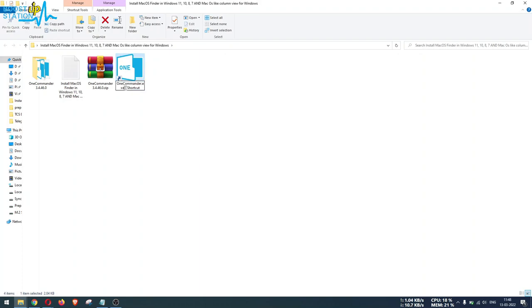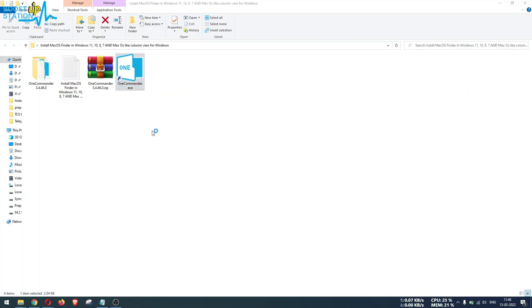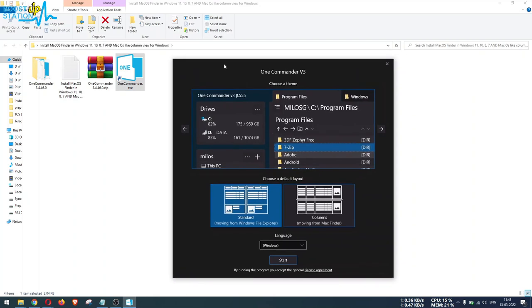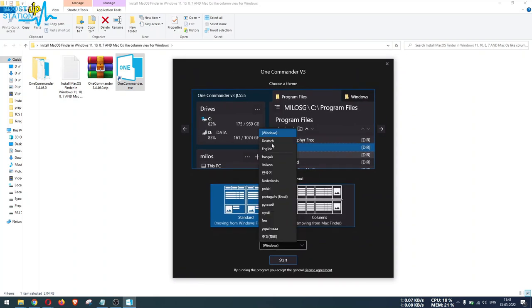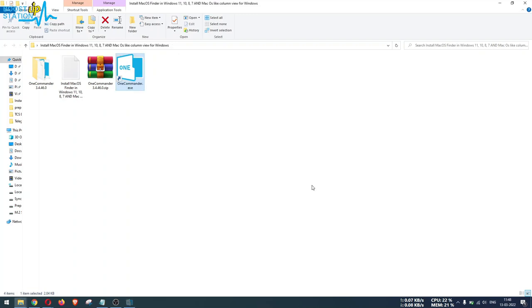Rename it to One Commander dot exe and double click on it to launch. You can always click on the shortcut to run One Commander. Here we have, you can select the language whichever you want, there are many. Let's select this Columns view and click on Start.